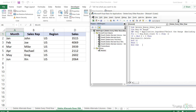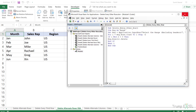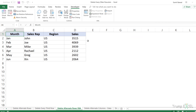If you want to modify this VBA code so that it deletes every third, fourth or fifth row, you can easily do that as well.